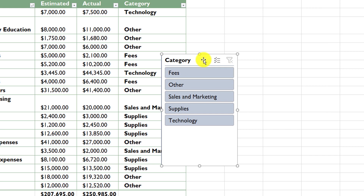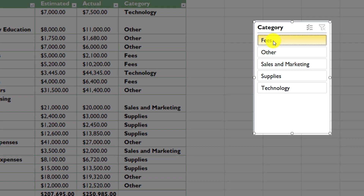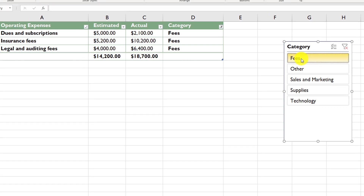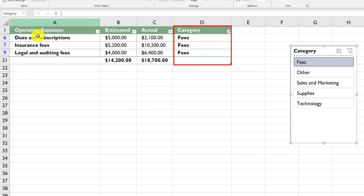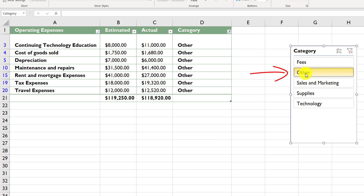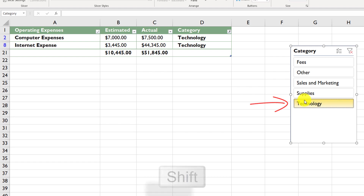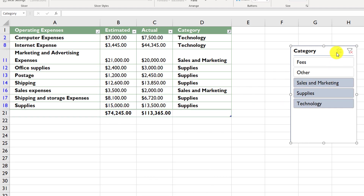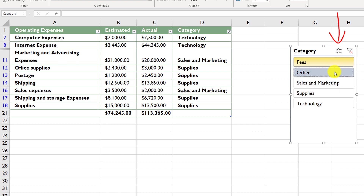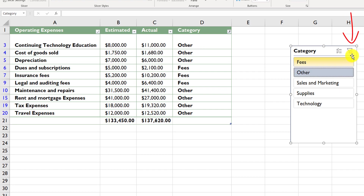Now you should be able to quickly select all items in a particular category. For example, if I want fees, I just click on the Fees option, and Excel filters and selects all items that have fees as a category. You can do the same for technology, or if you hold the Shift button, you can select multiple items. Another option for multi-select is the multi-select button in the category user interface. To remove all slices, click the Clear Filter button.